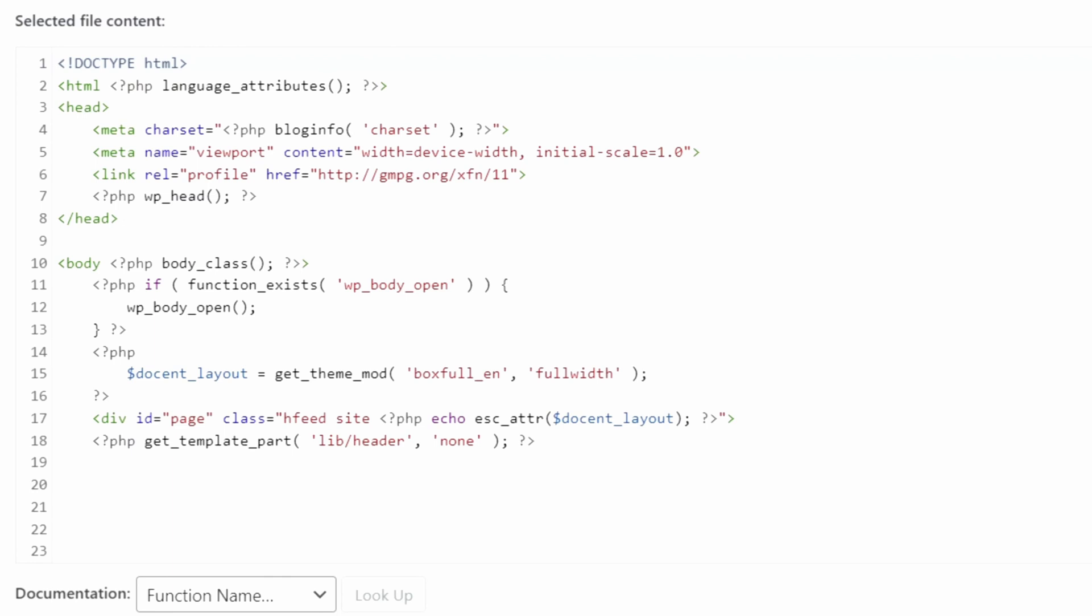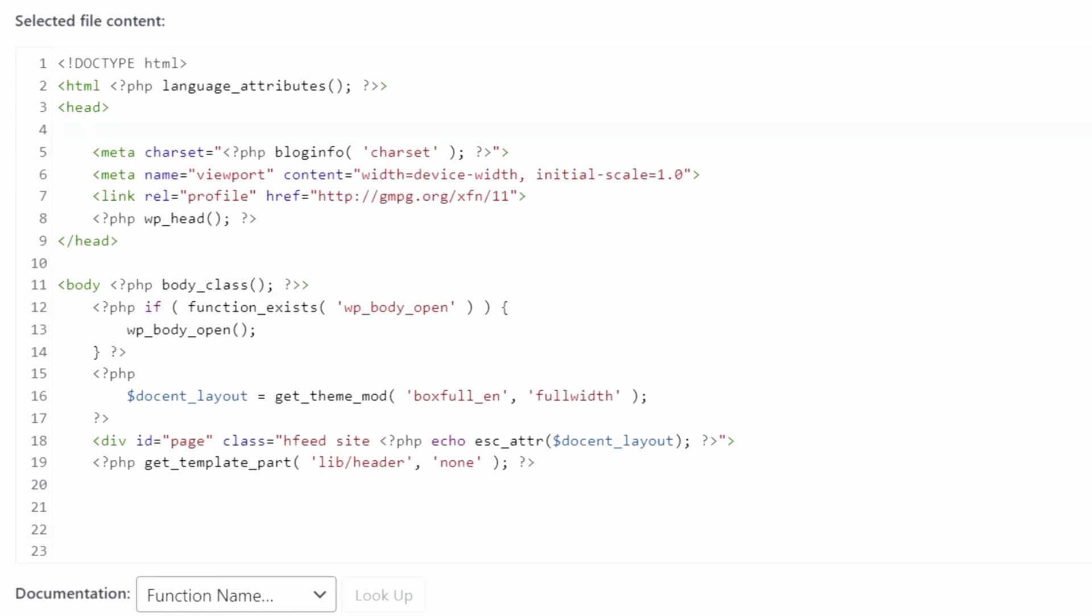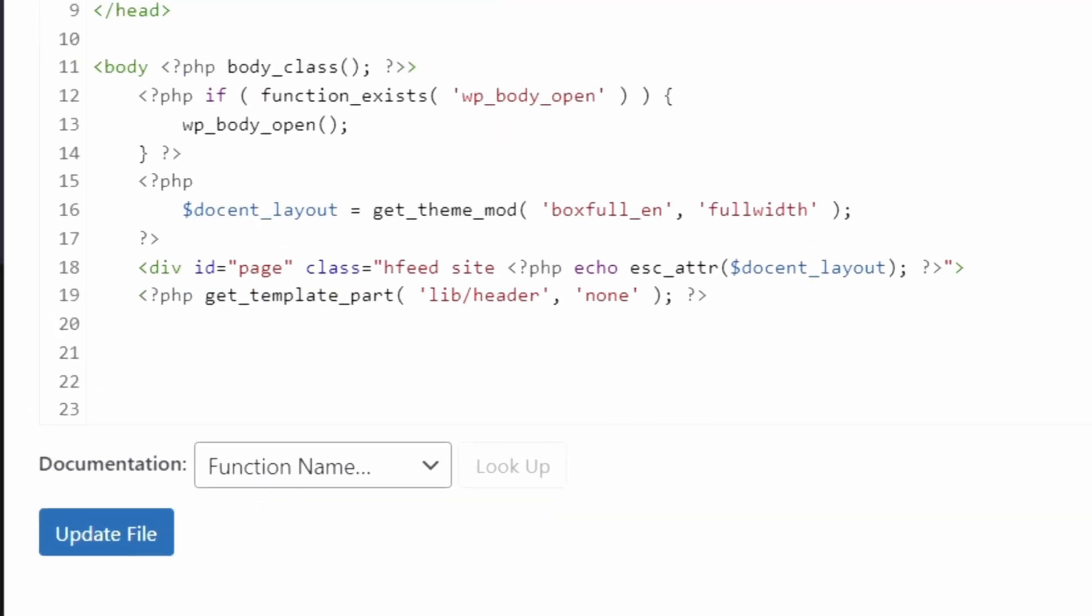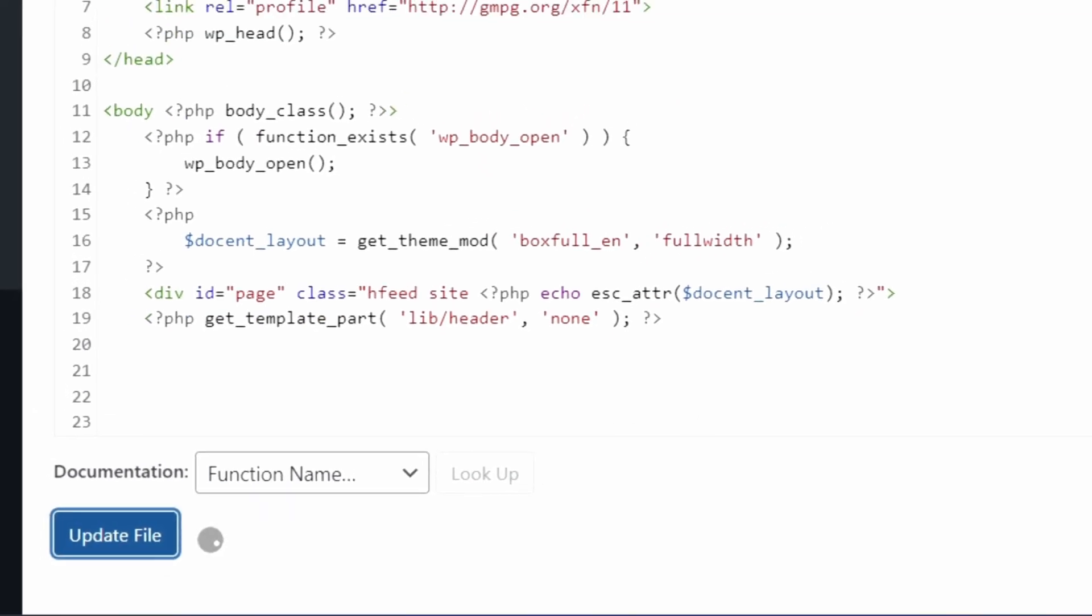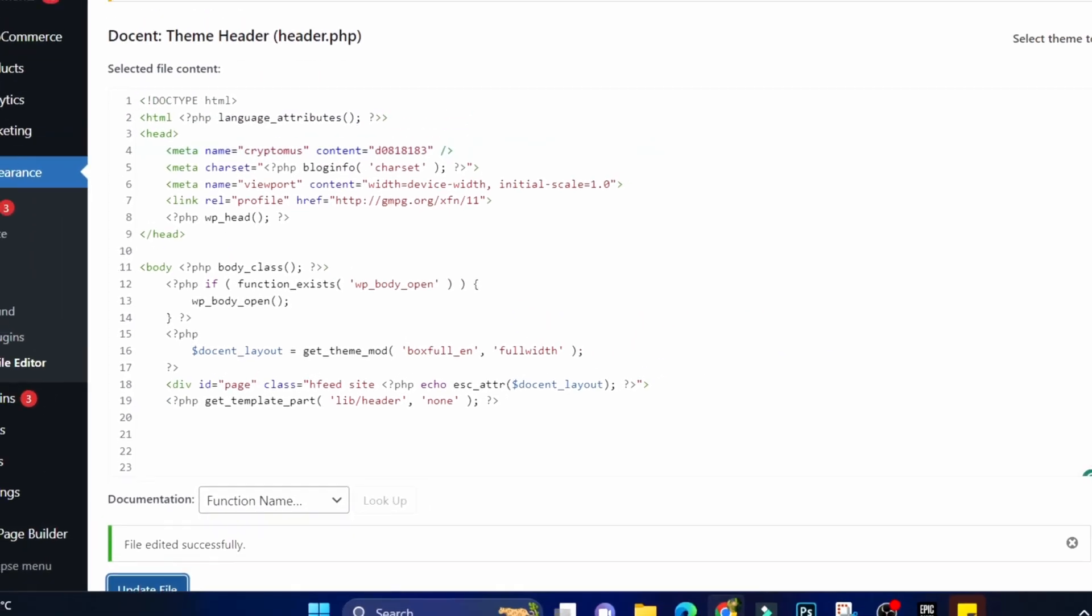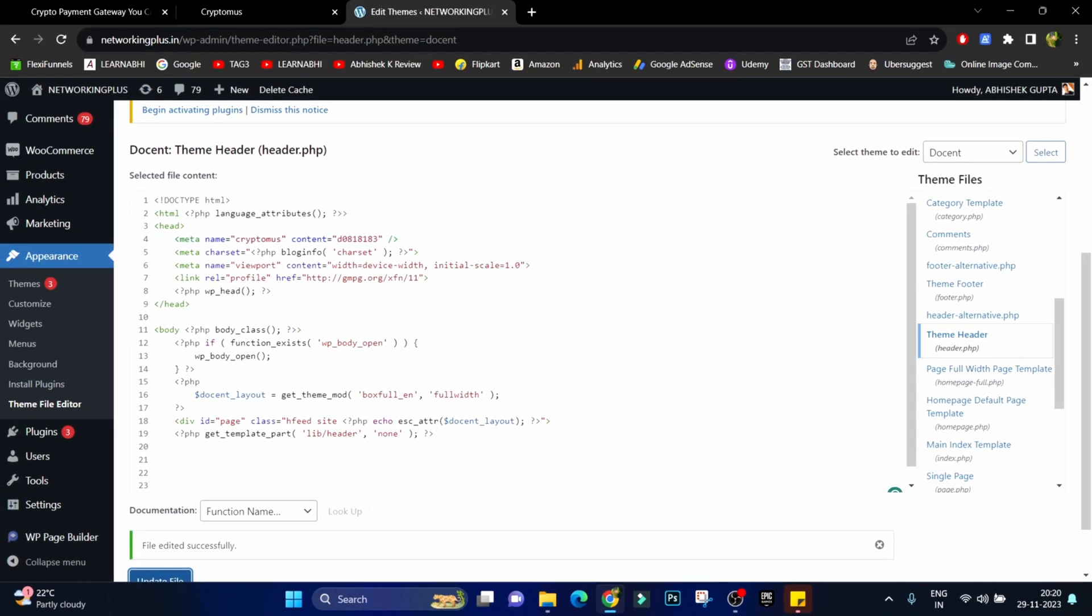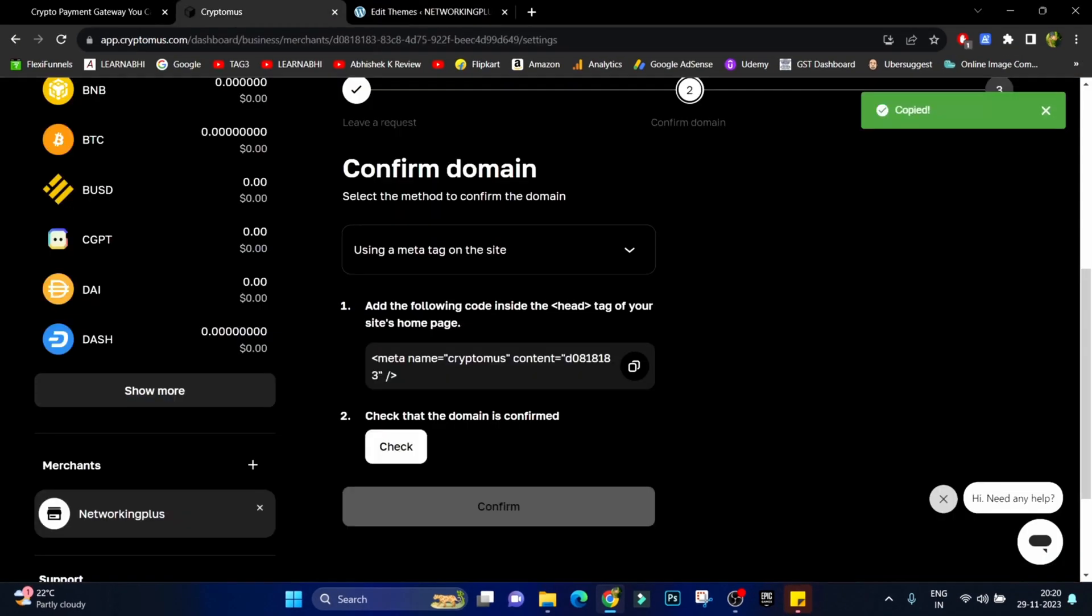Under the head tag you are able to see at this section, press enter and paste the meta tag and then click on update file. File edited successfully. Now let's go back to Cryptomus.